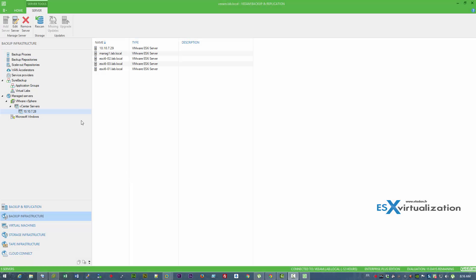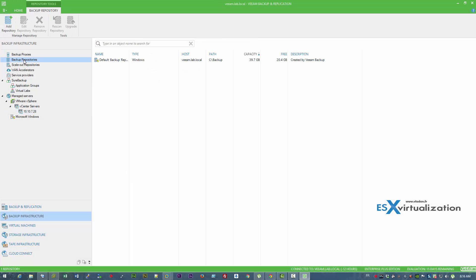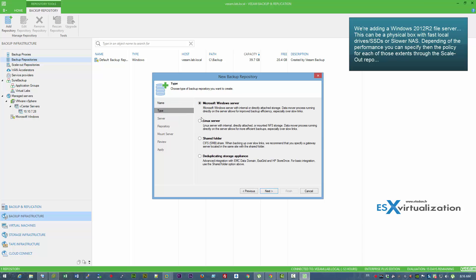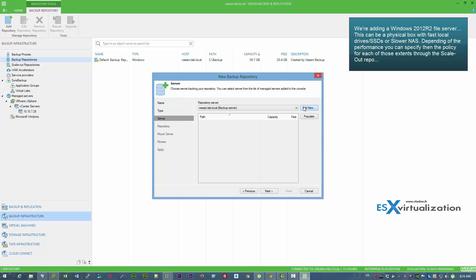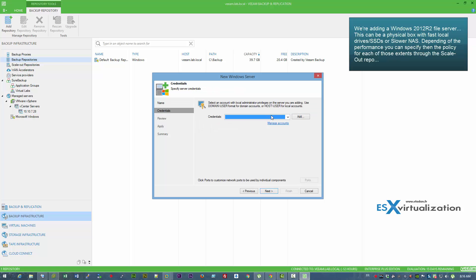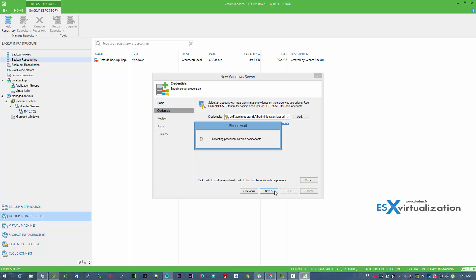Now we're going to add some backup repositories. Veeam version 9 will use those individual backup repositories in a different manner, as you will be able to combine those individual nodes and gather them together as a scale-out backup repository.